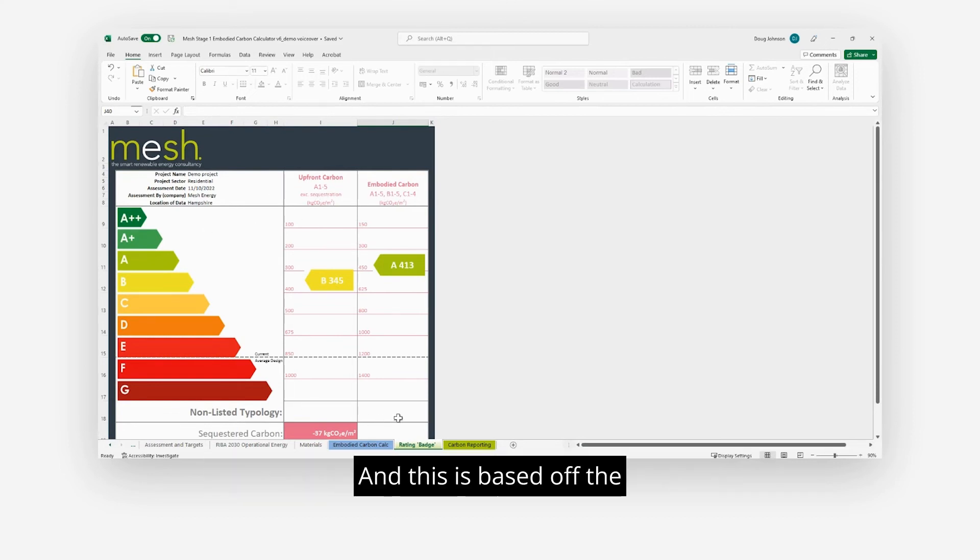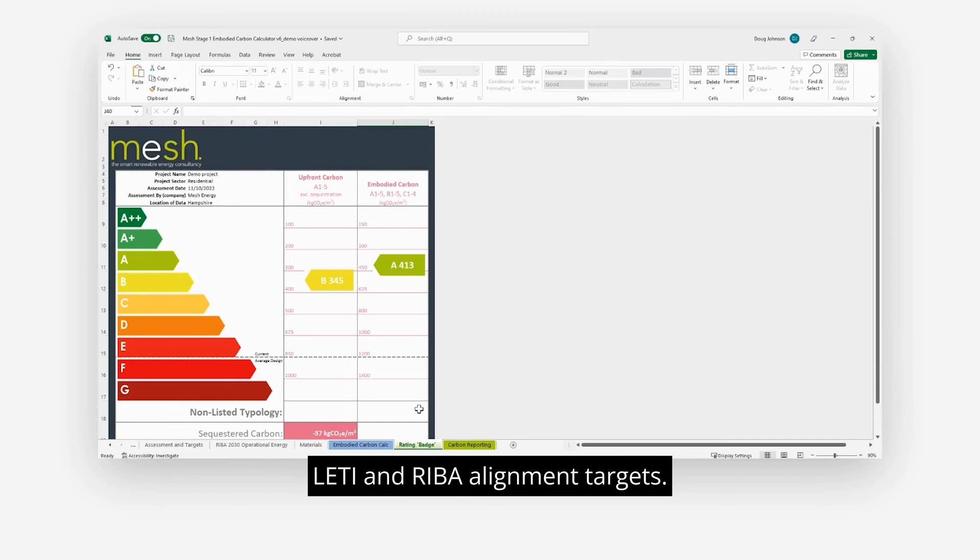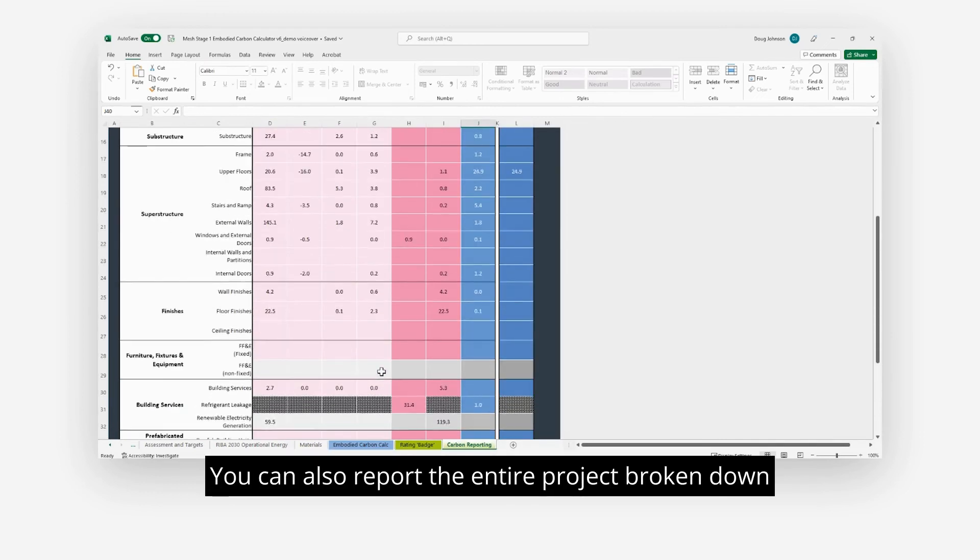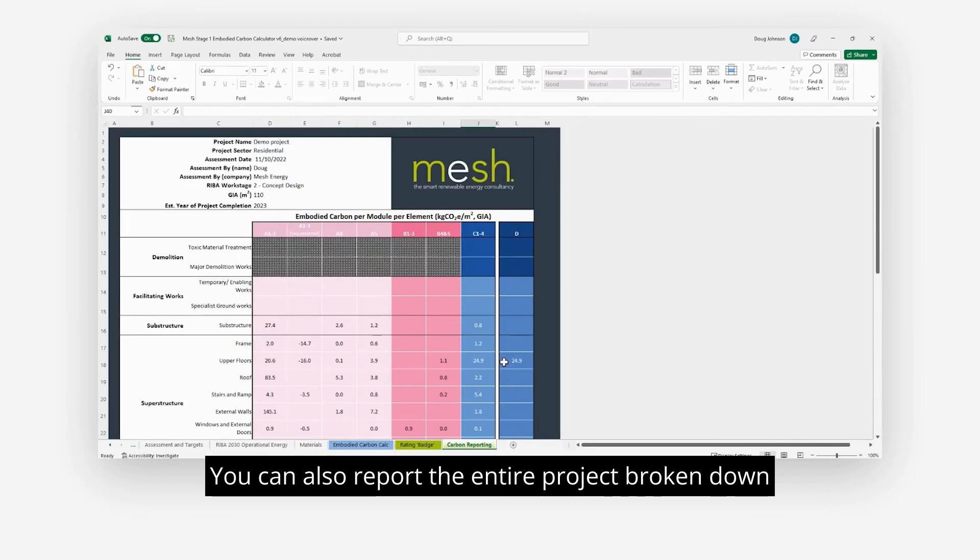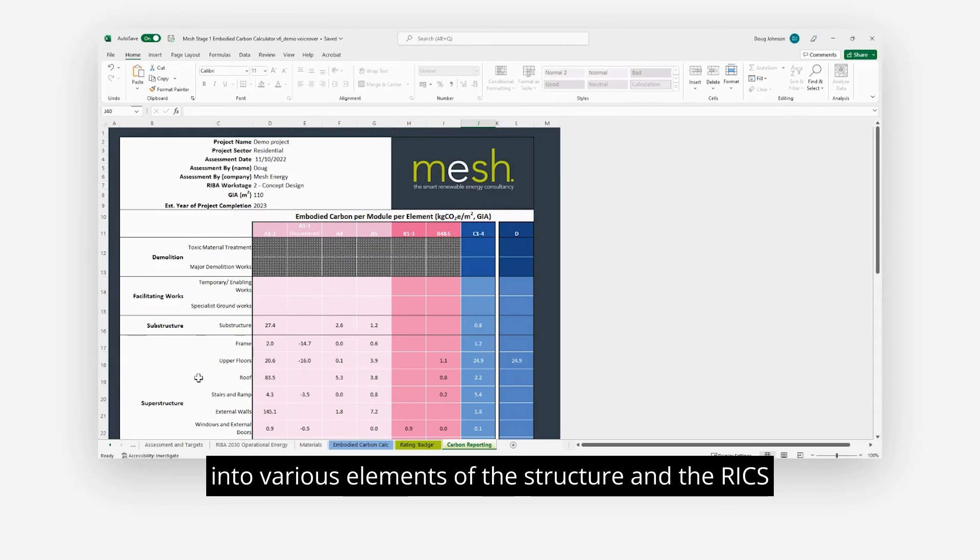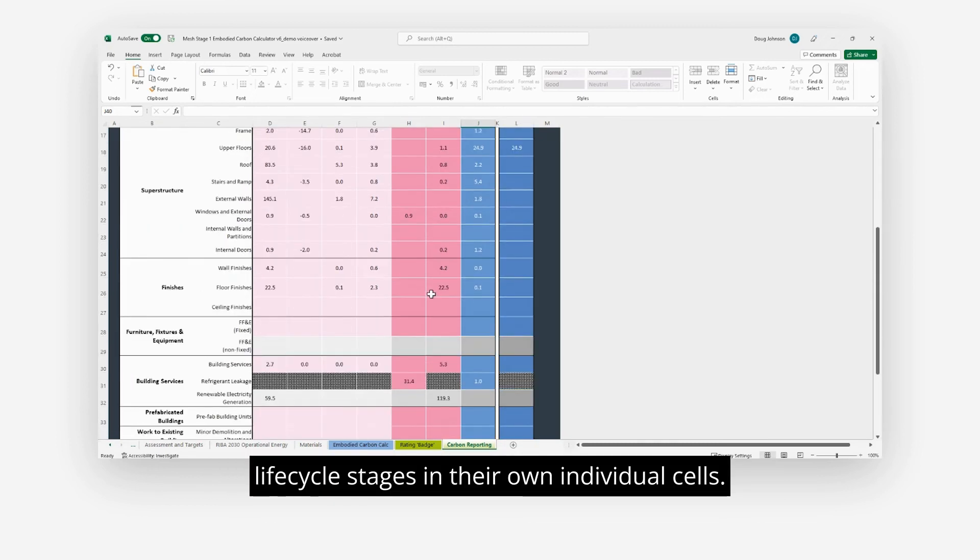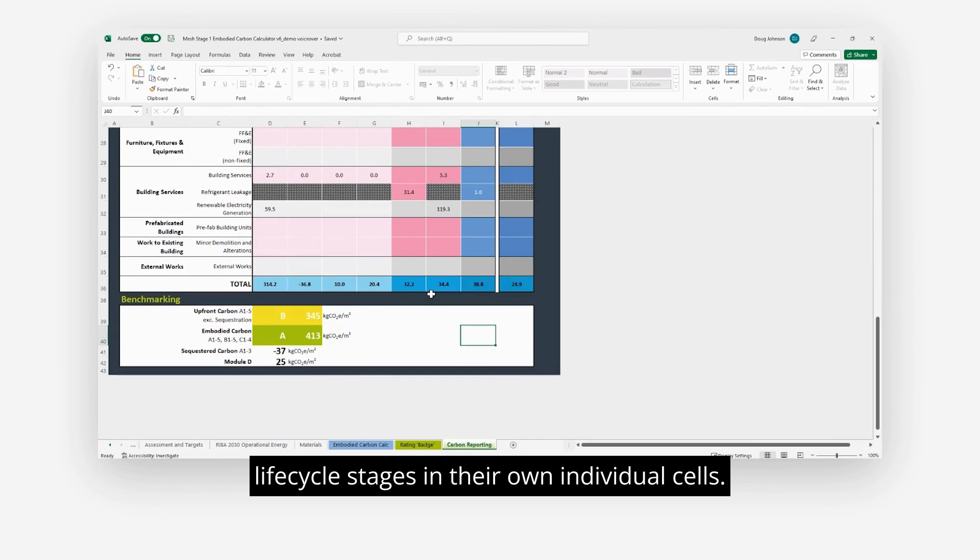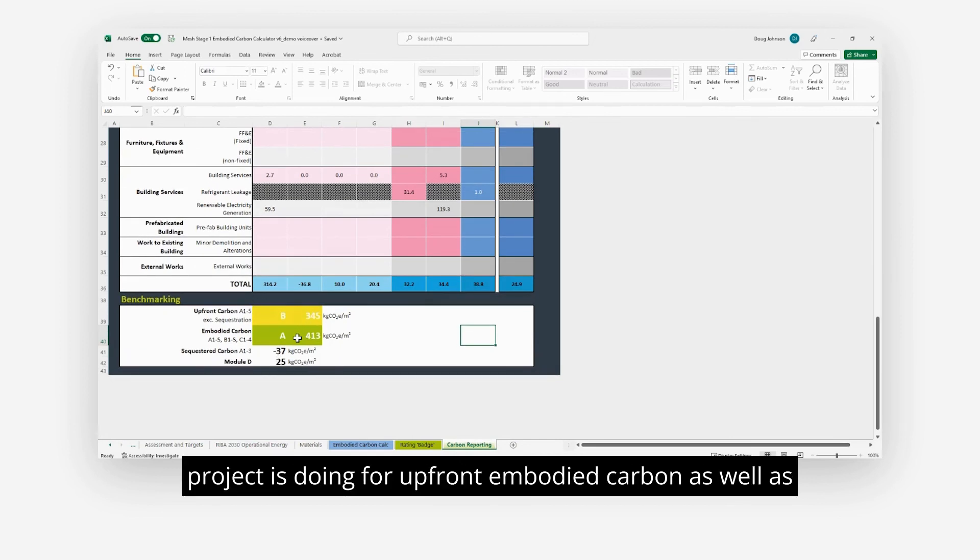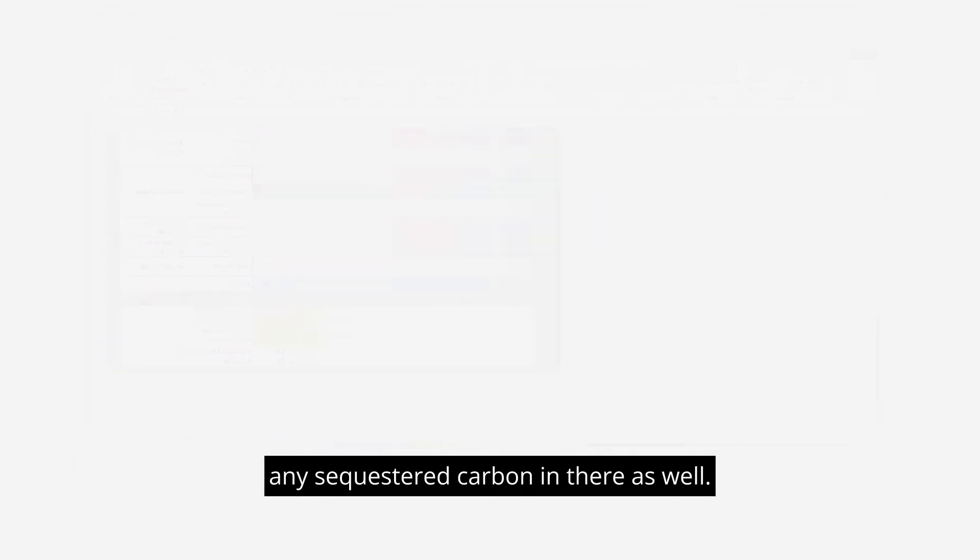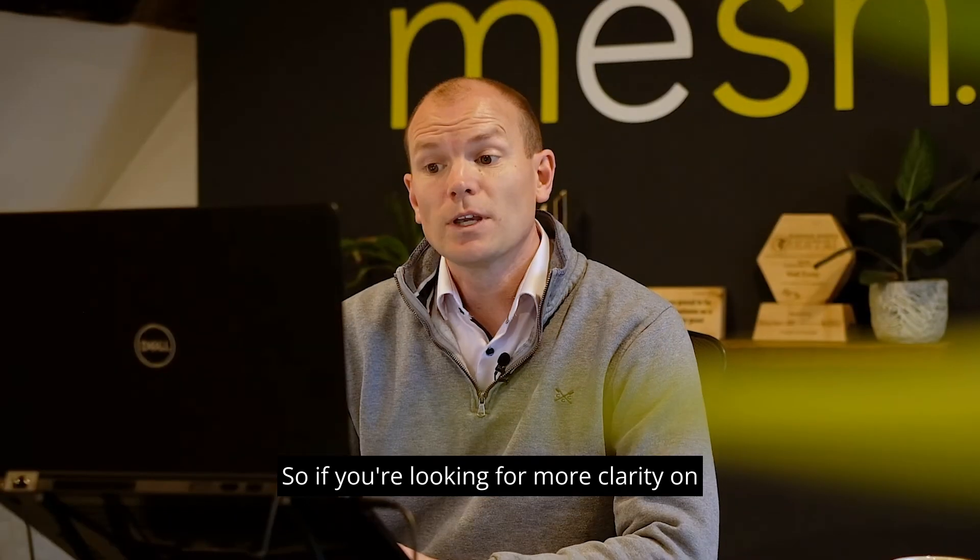This is based on the LETI and REBA alignment targets. You can also report the entire project broken down into various elements of the structure and the RICS life cycle stages in their own individual cells, and again you have a summary of how the project is doing for upfront embodied carbon as well as any sequestered carbon.